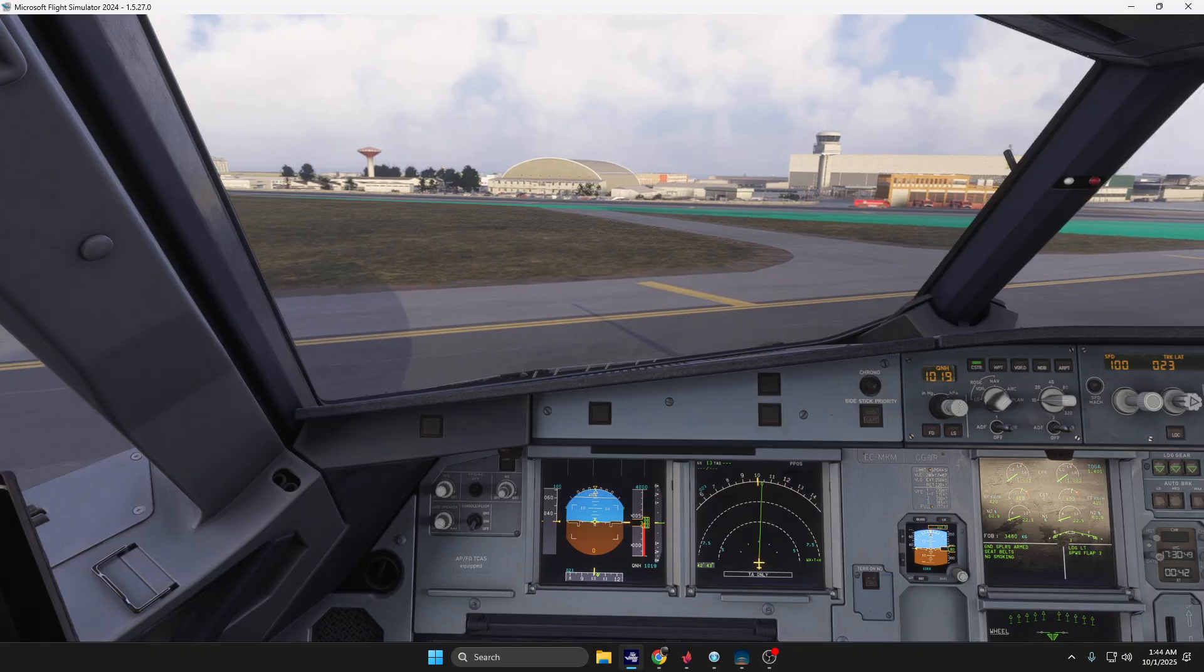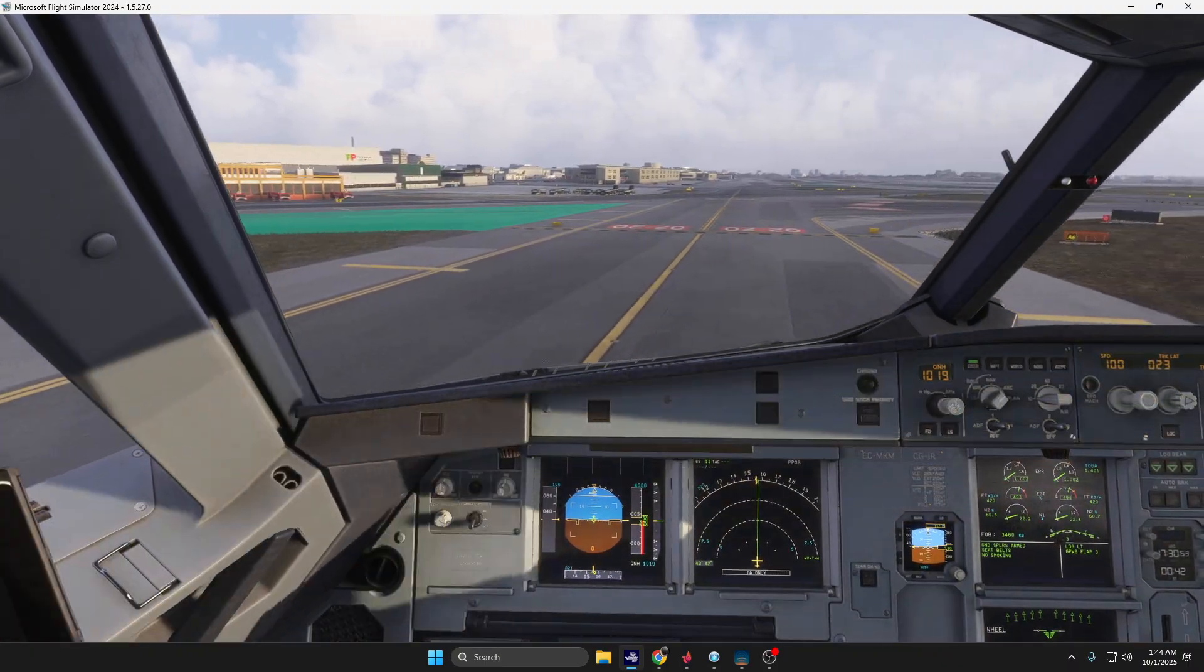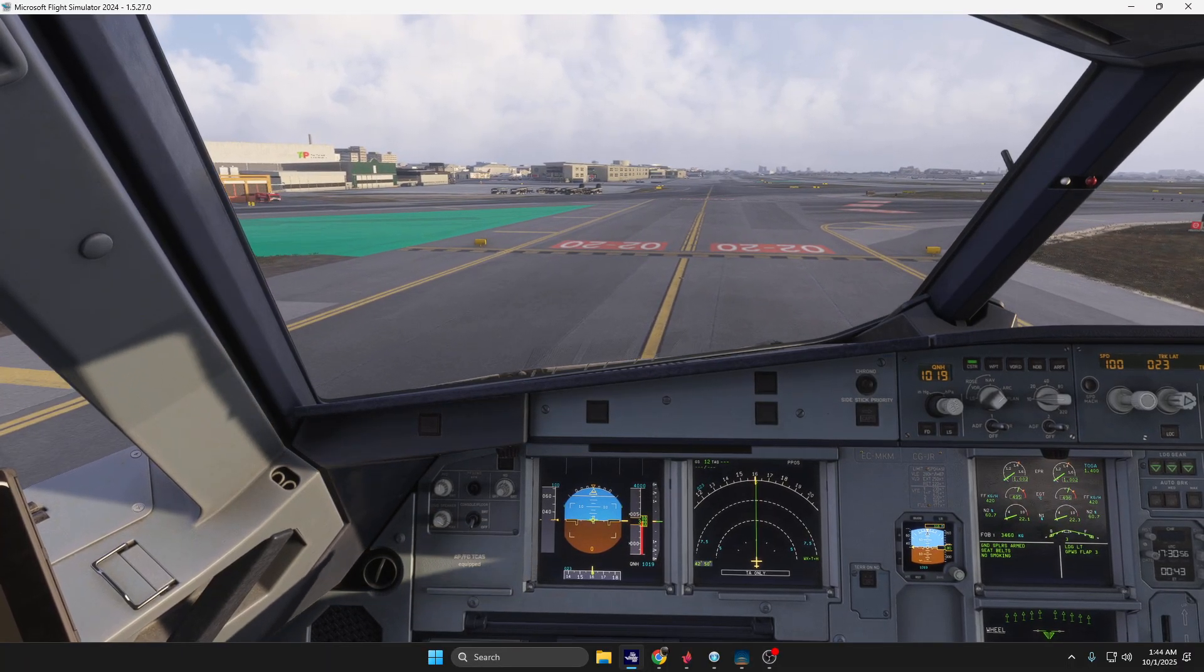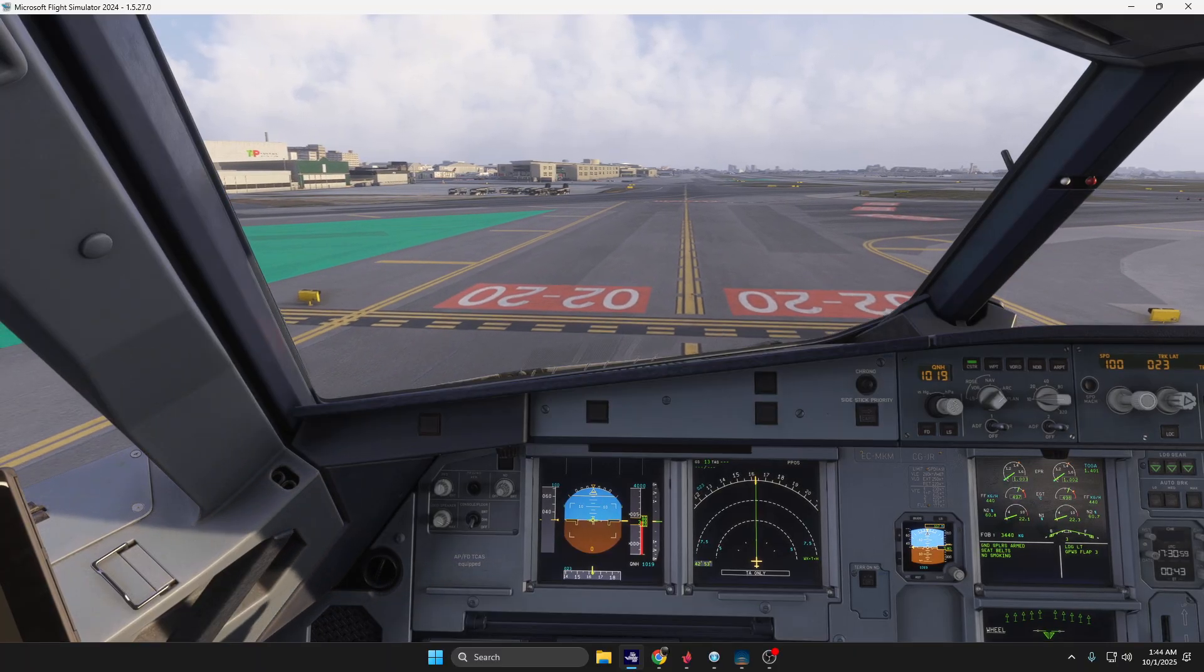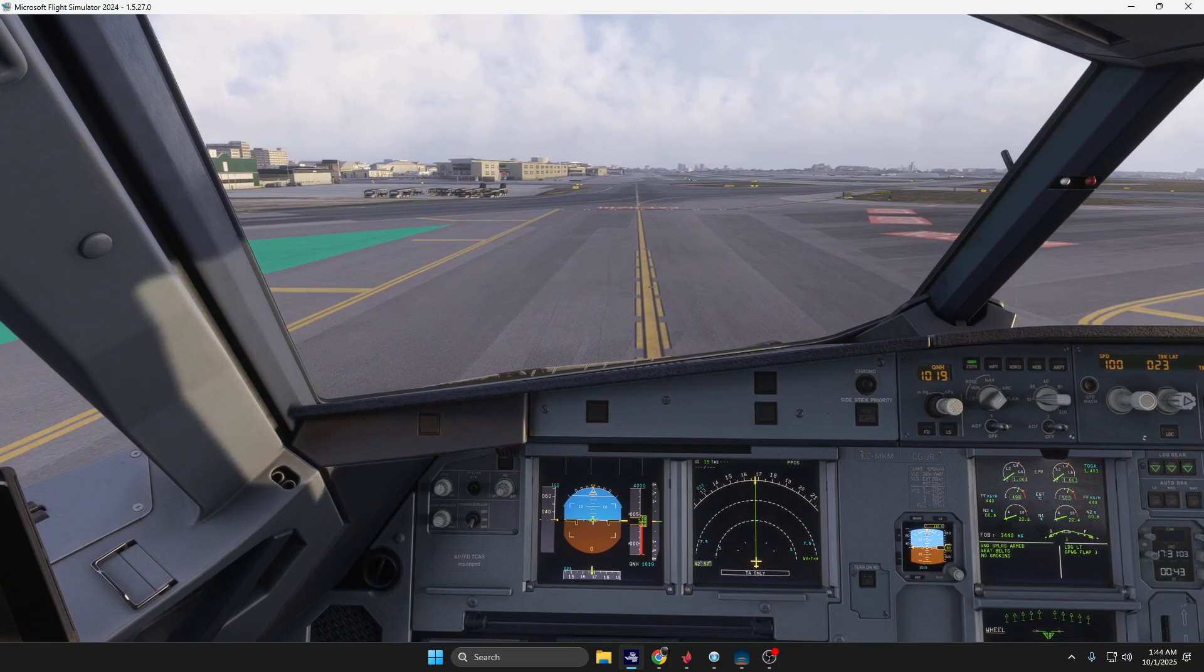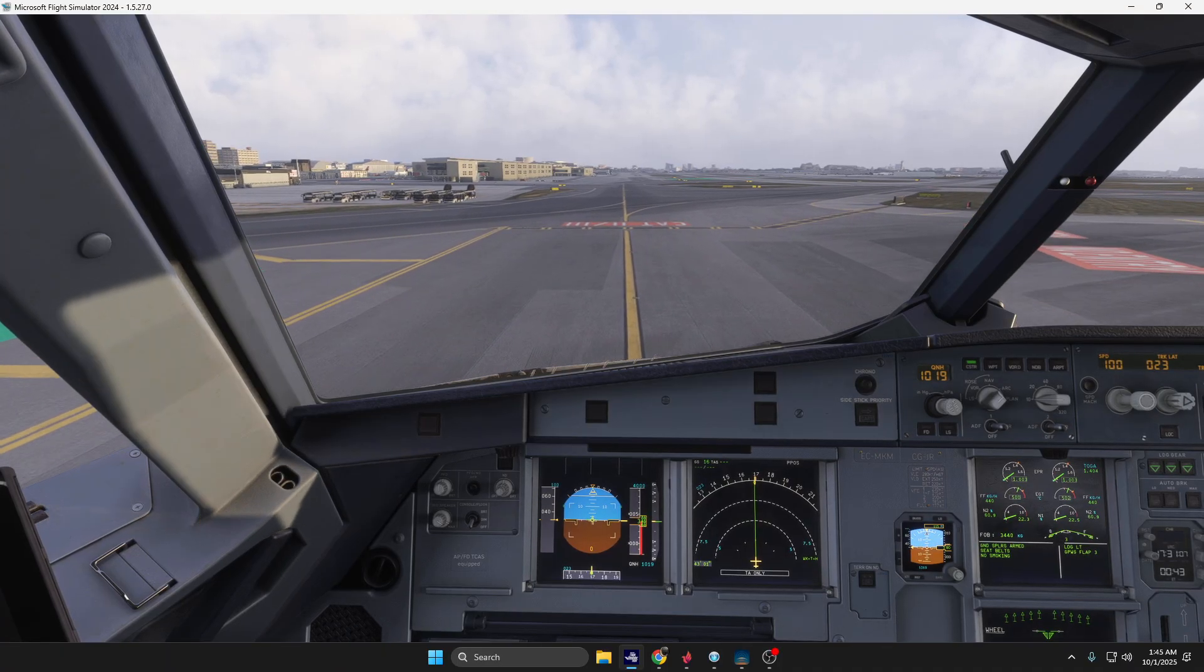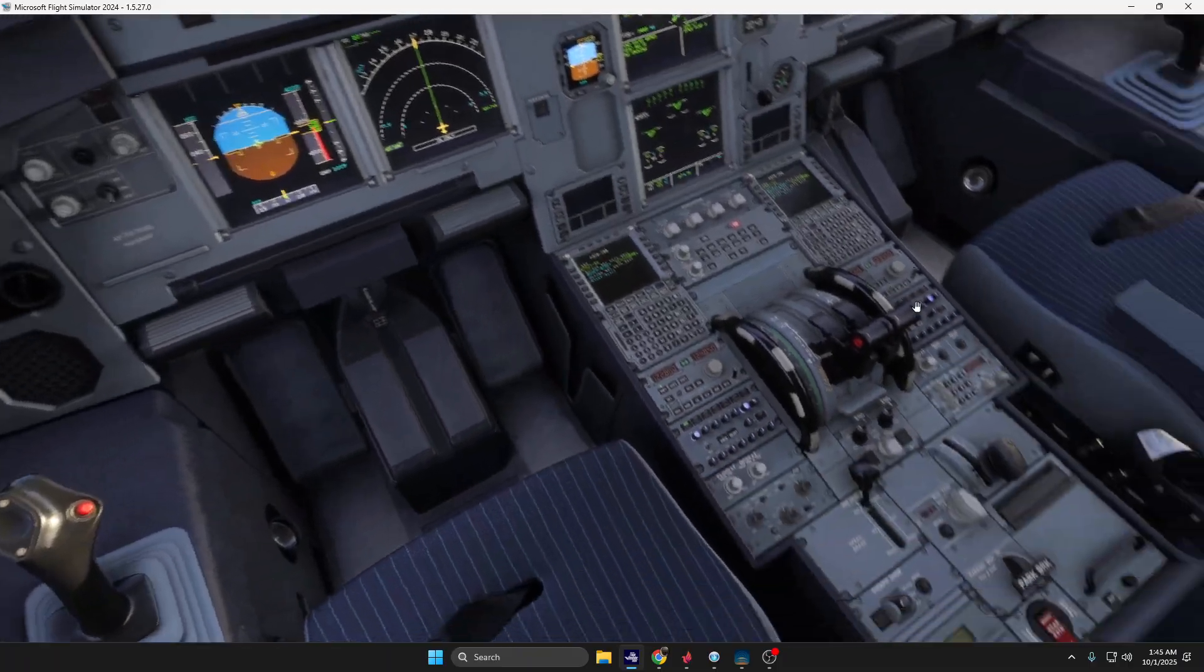As you can see, the RNAV approaches are a little bit sensitive, but at a certain moment we went visual since we had the runway in sight. Let's clean up the aircraft.